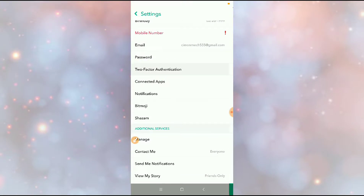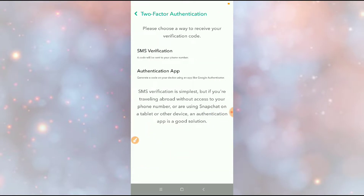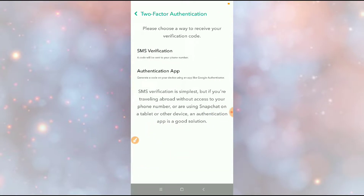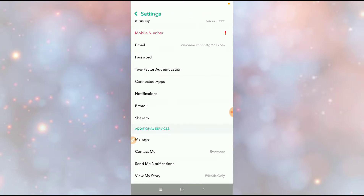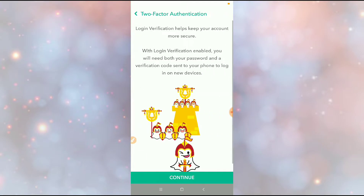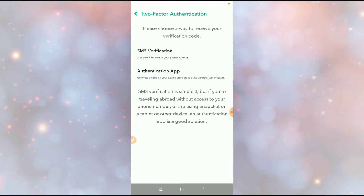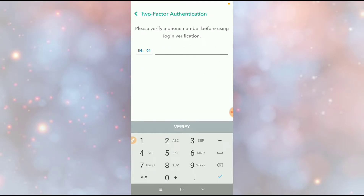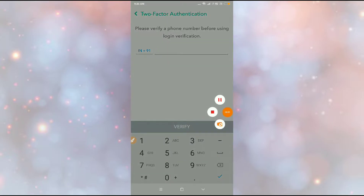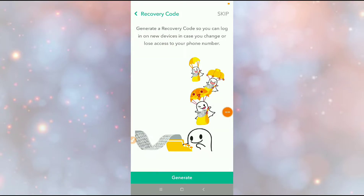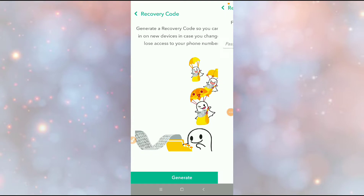Click on the two-factor authentication option and then click on Continue. You have to verify your authentication first, then provide your phone number here.